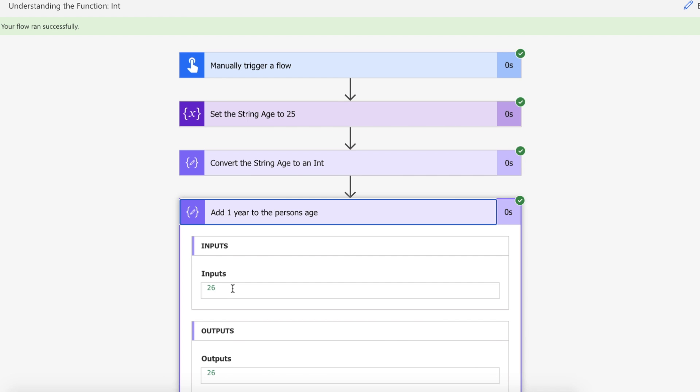And that is how you use the int conversion function to convert a string to an integer on Power Automate.